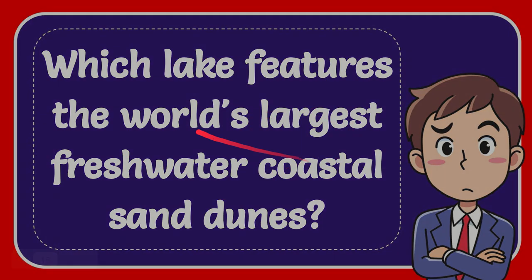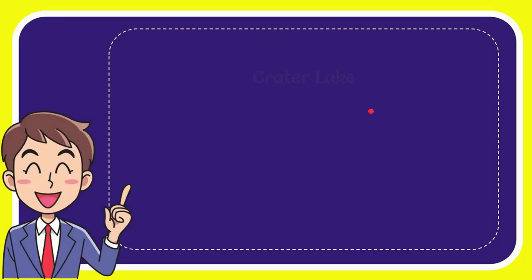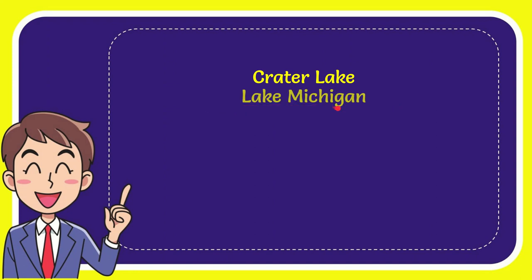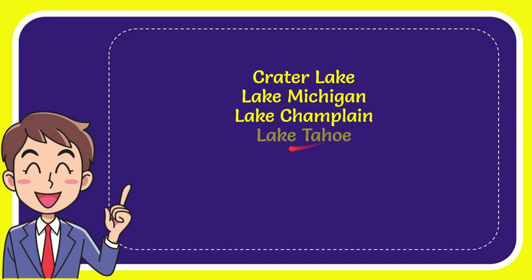I'll give you a list of the options. The very first option is Crater Lake, the second option is Lake Michigan, the third option is Lake Champlain, and the very last option is Lake Tahoe. So from these four options, what do you think is the correct answer?